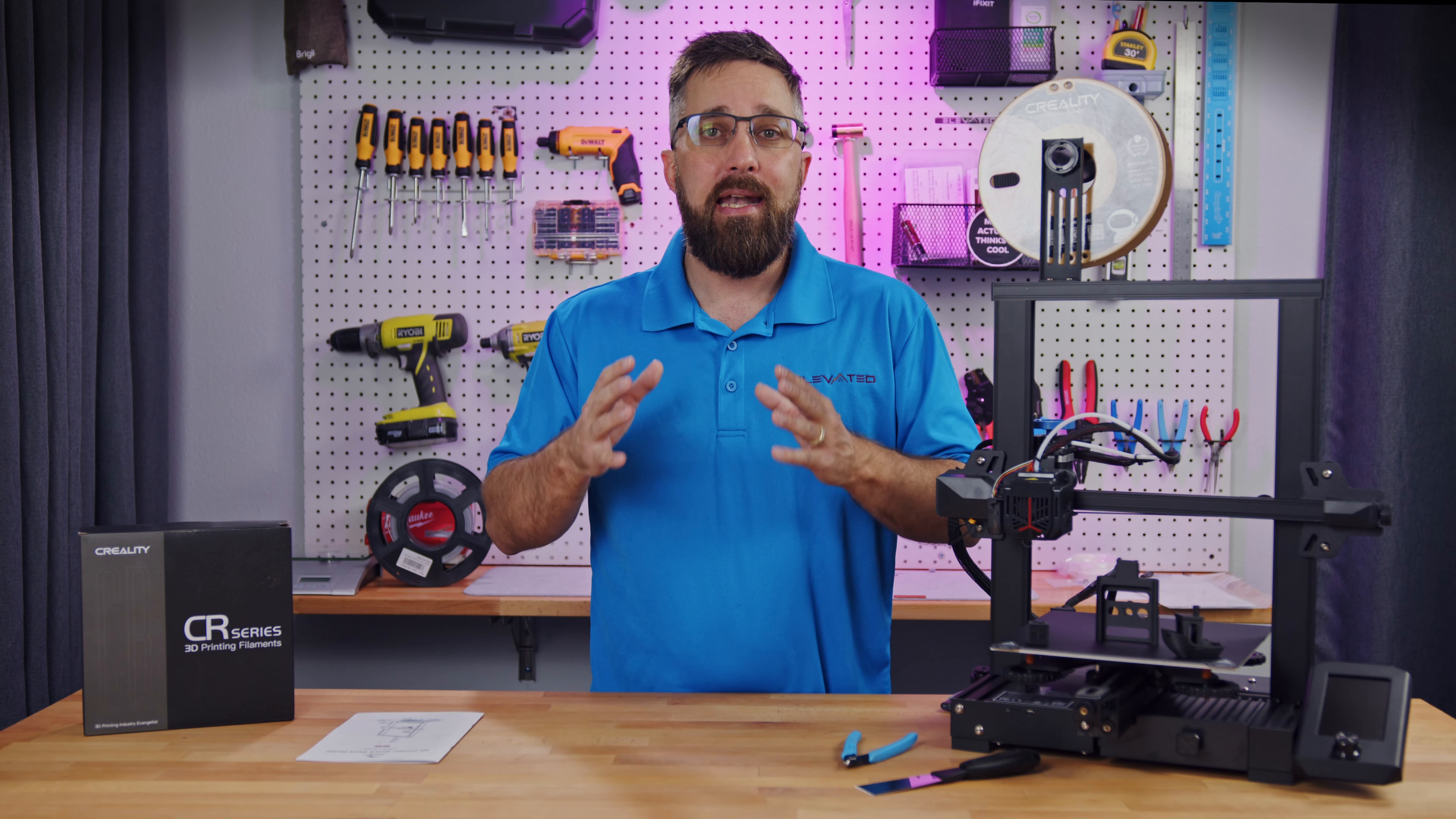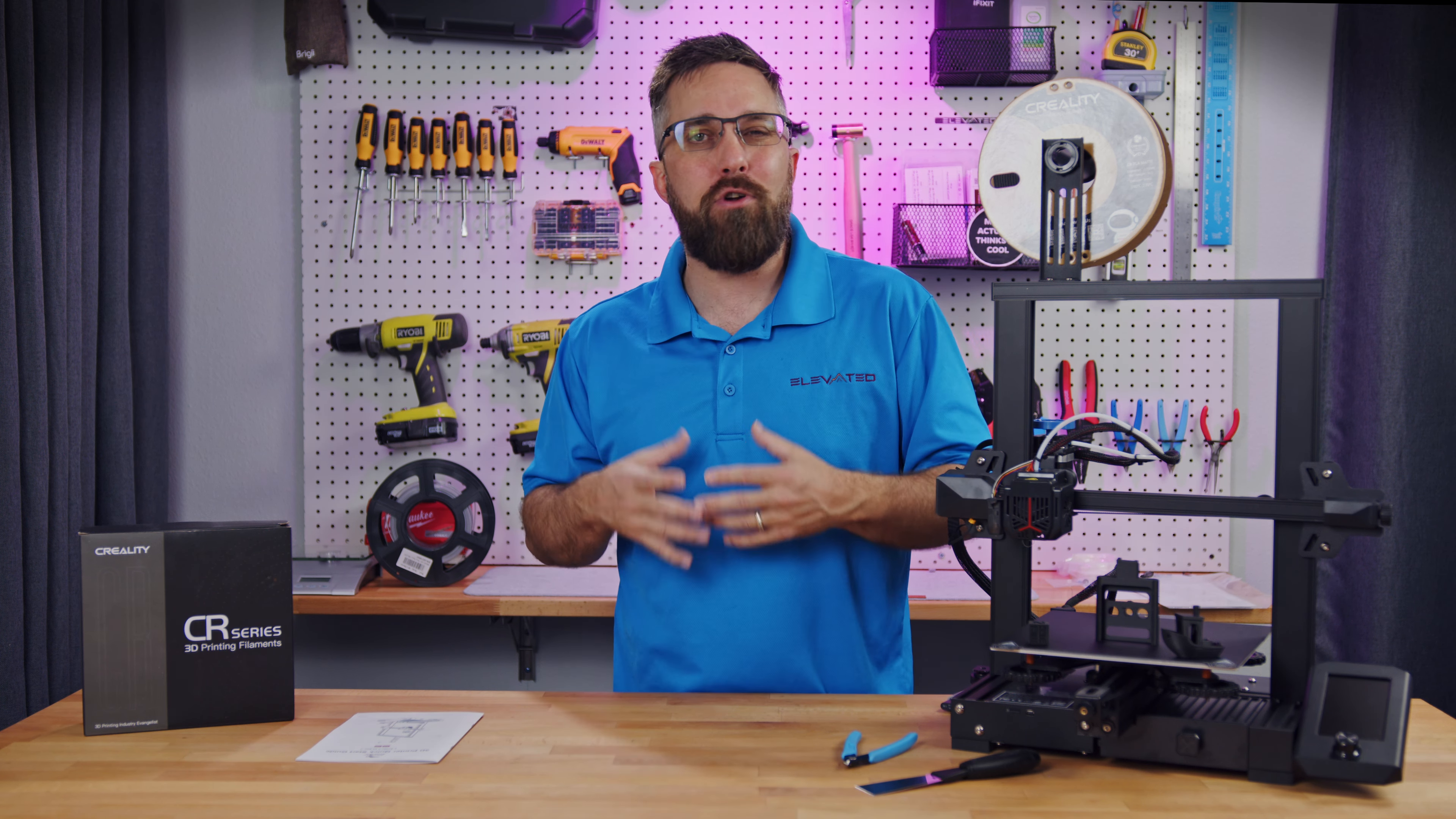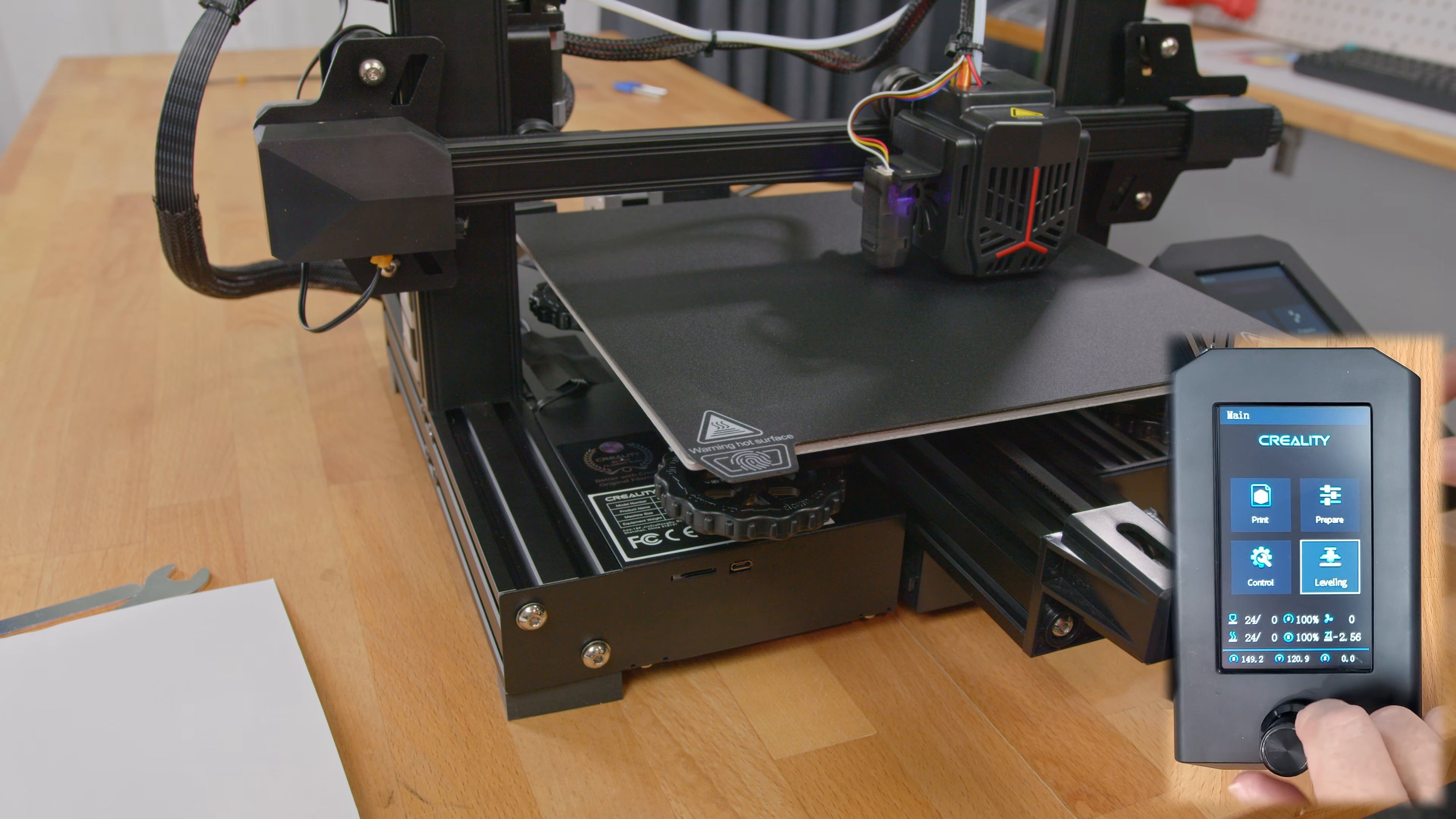You should be able to move the bed and print head back and forth easily with just a little bit of resistance. Now that it's all assembled, I need to level the bed, and again, the instructions made this process out to be more complicated than it has to be.